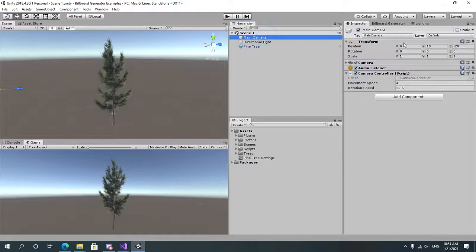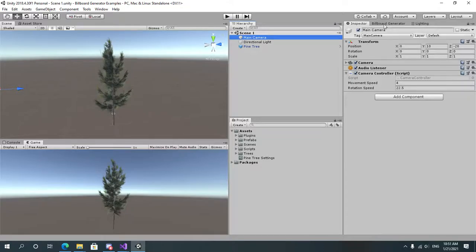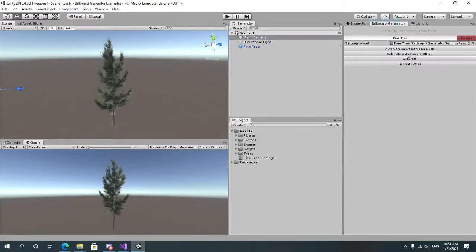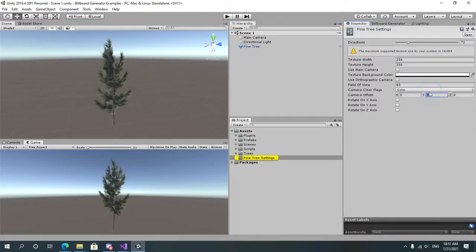So this is going to be 10 on the Y axis and negative 20 on the Z axis. So let's go again to our settings asset and add these values.